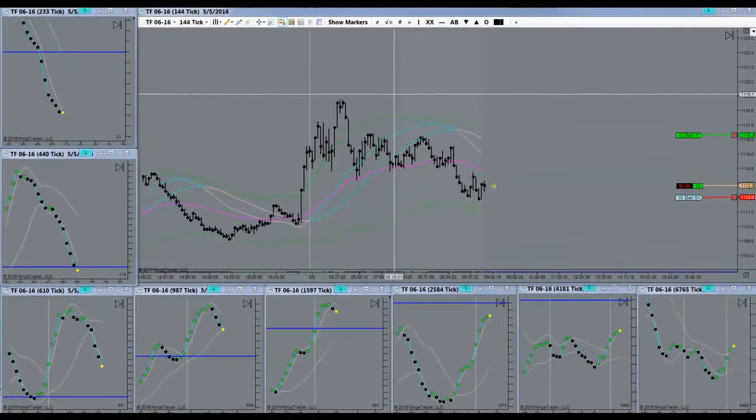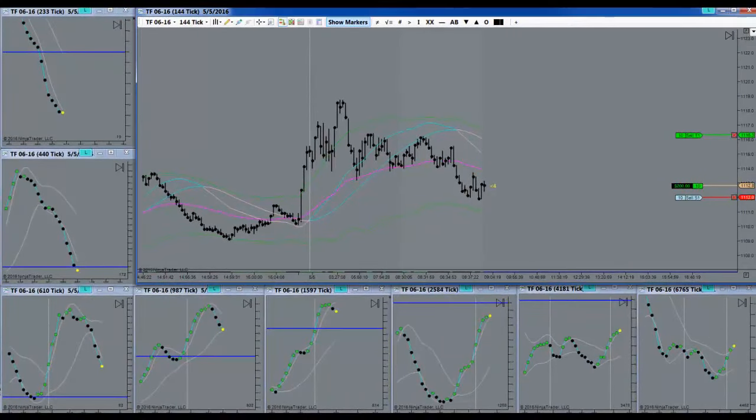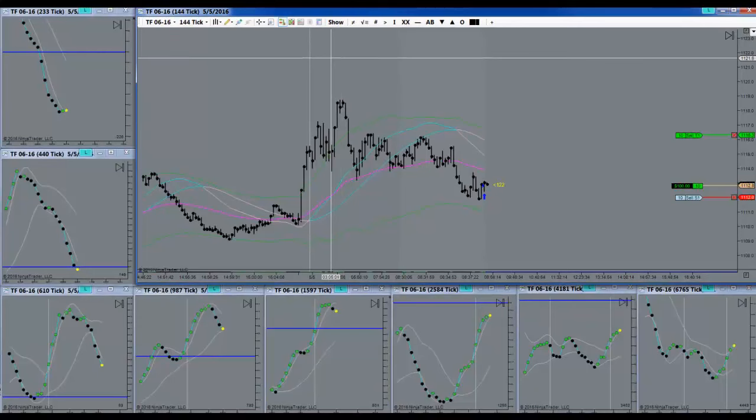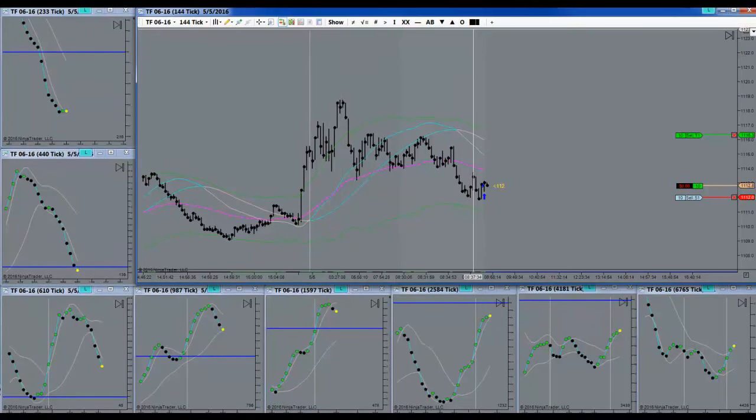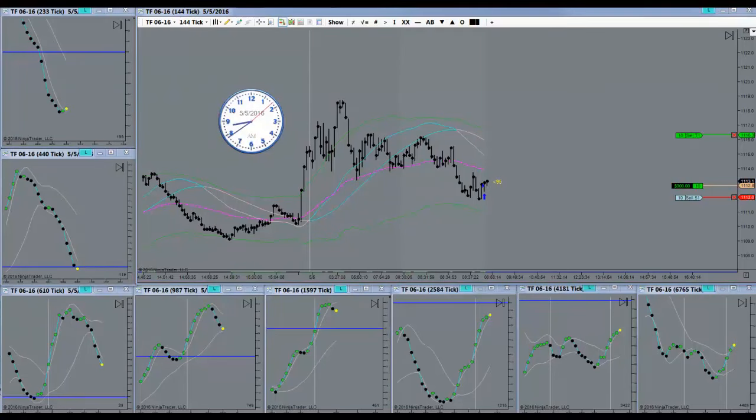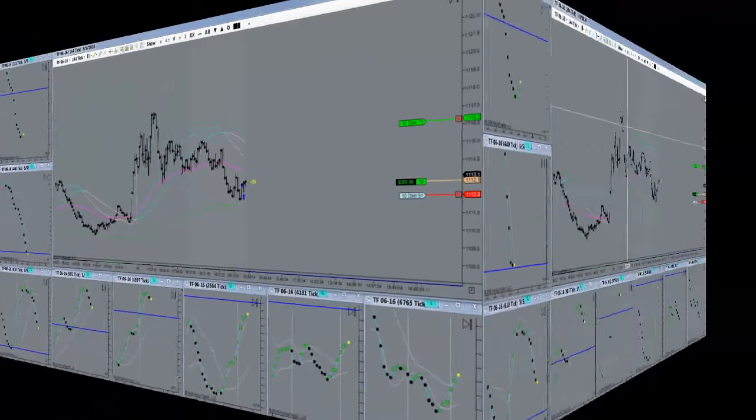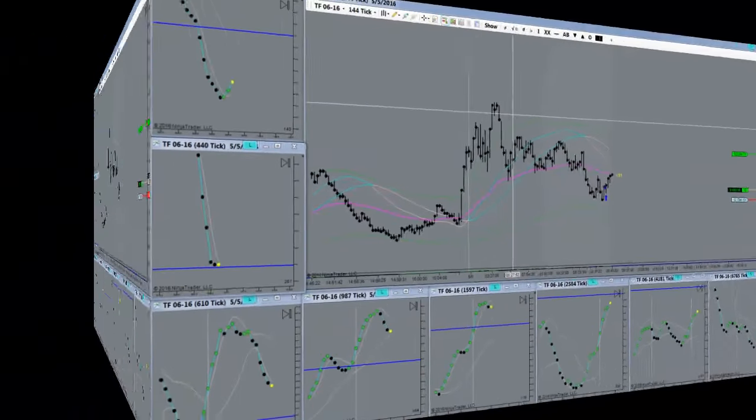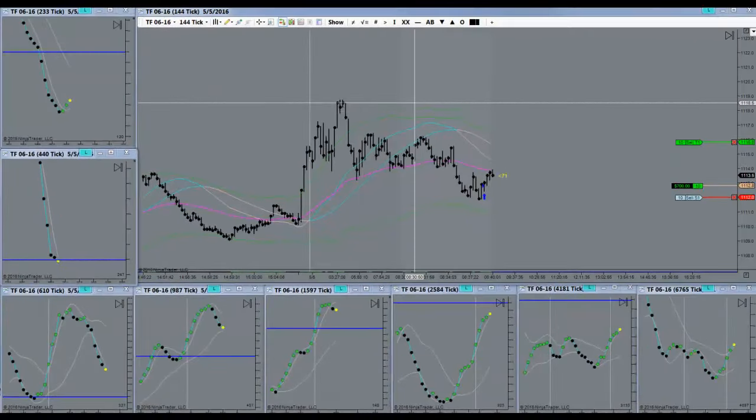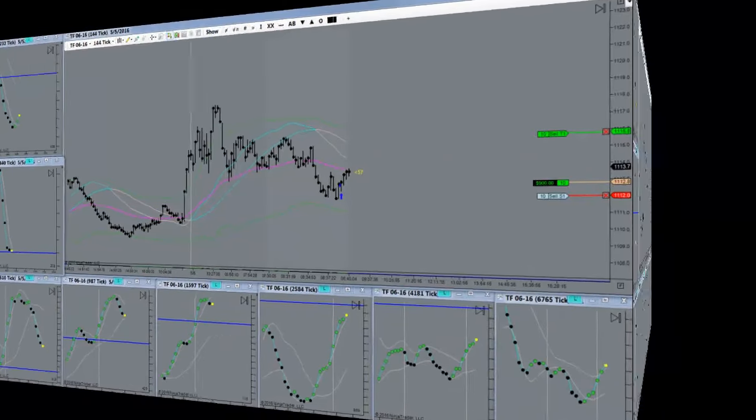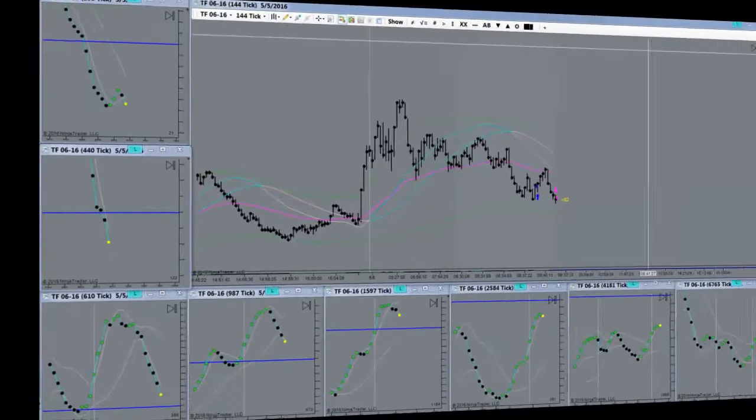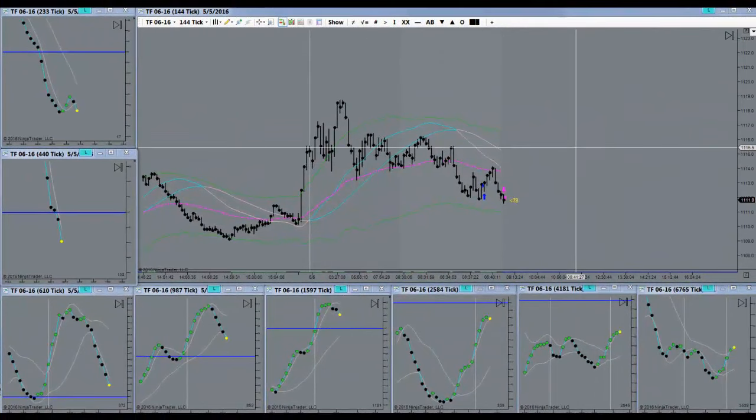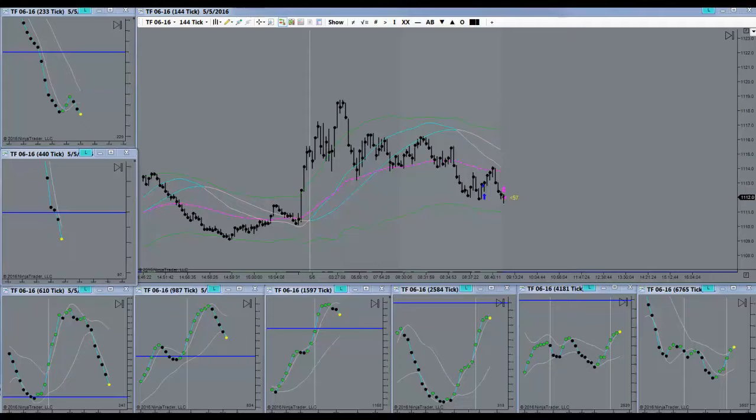I got in with a long right here. There we go. Nicely pushing up. Let's see how far up it's going to go. There's a gift. Made a gift.